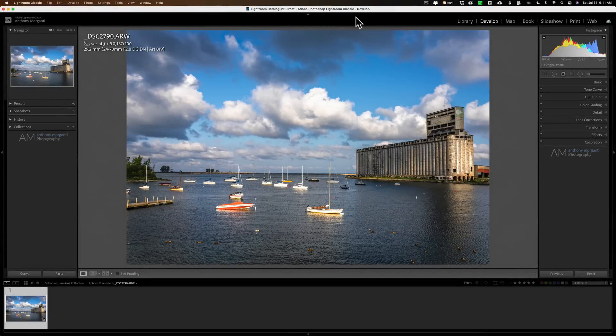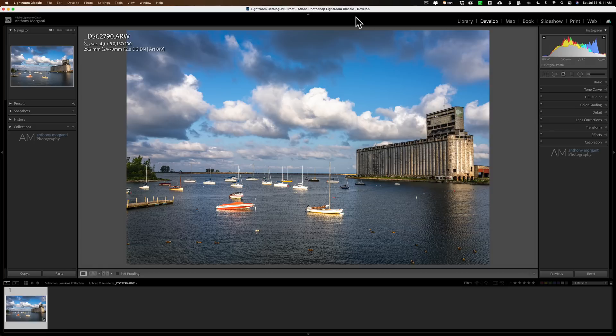Hey guys, Anthony Morganti here. Today we're going to talk about the why and how of making multiple versions of an image in Lightroom.